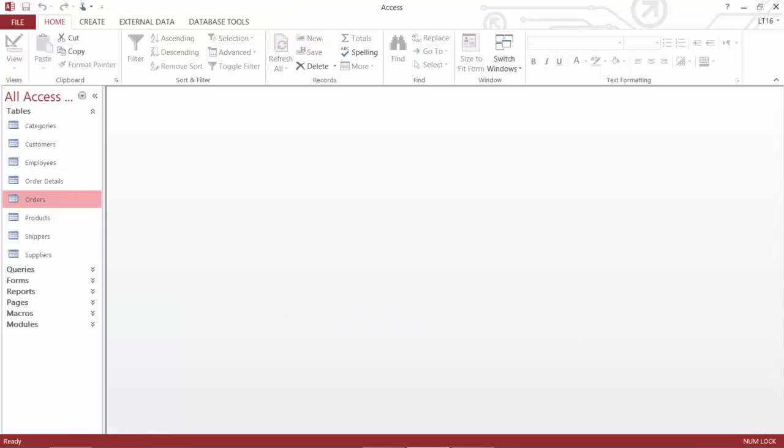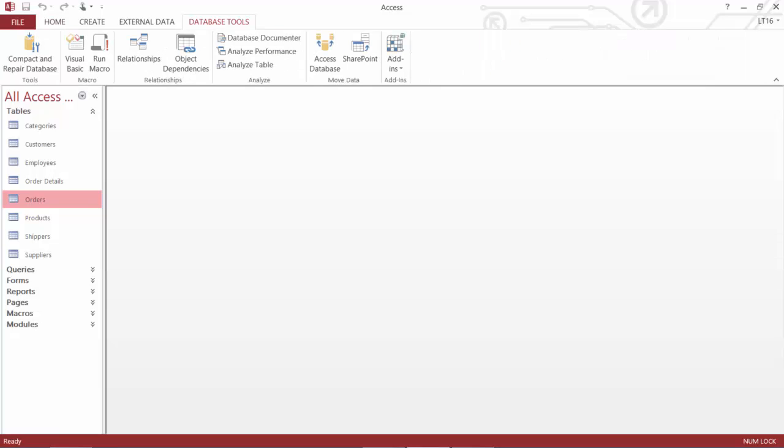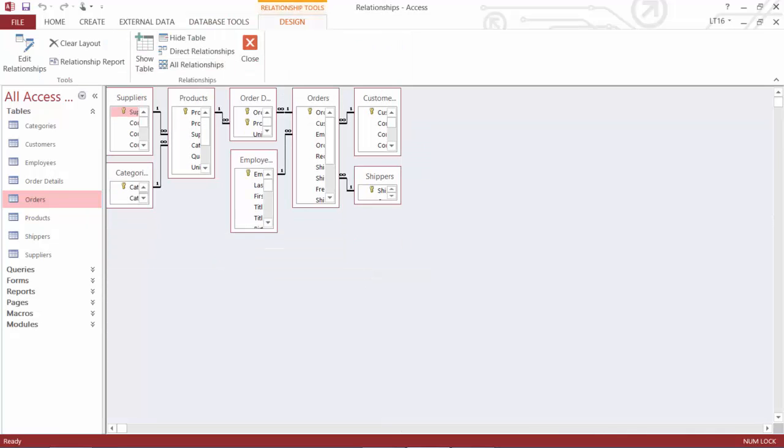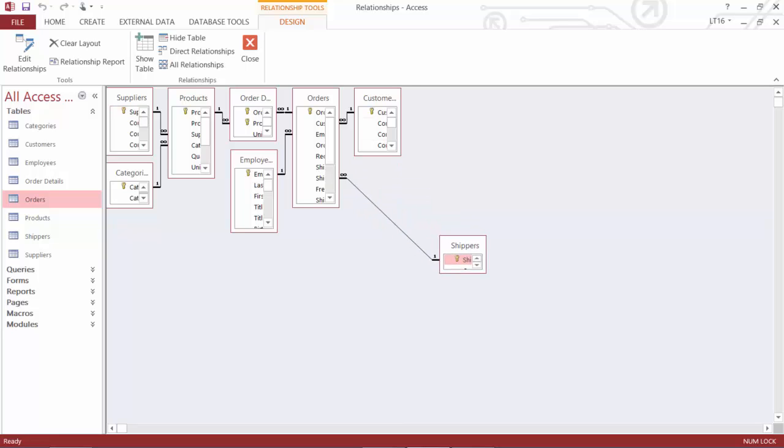And if I hop up to the database tools tab at the top of my screen, there's a section called relationships. And underneath relationships, we've got a button called relationships. So if I give that a click, this is going to open up the relationships window. These are all the relationships between the tables of this database. And remember, I'm looking at two specific ones.